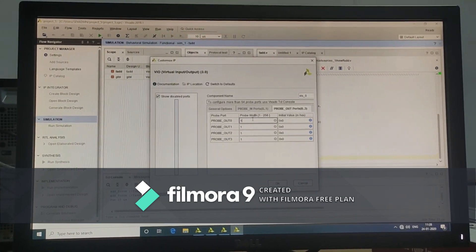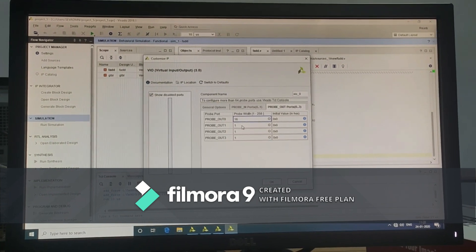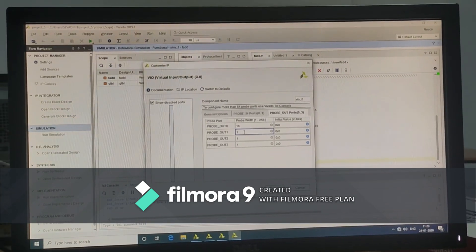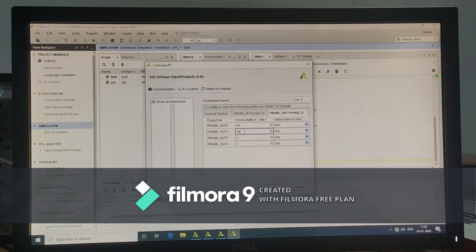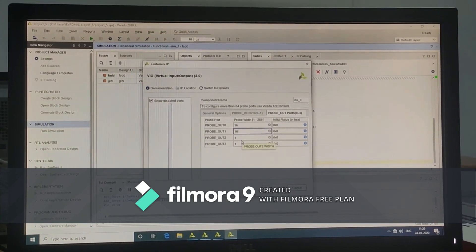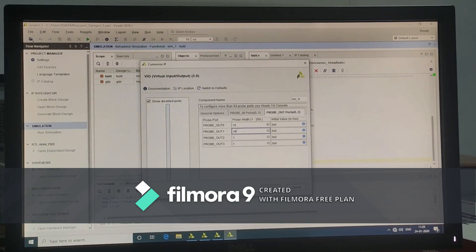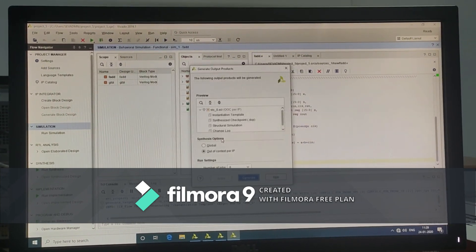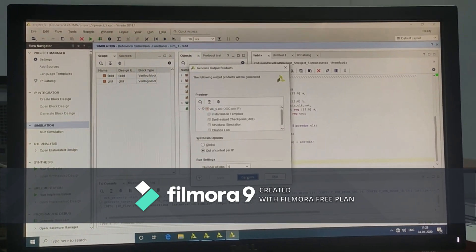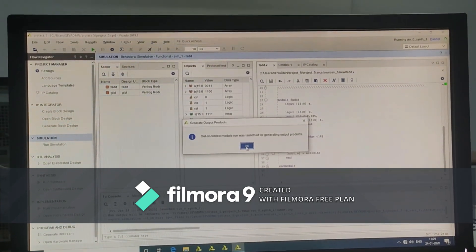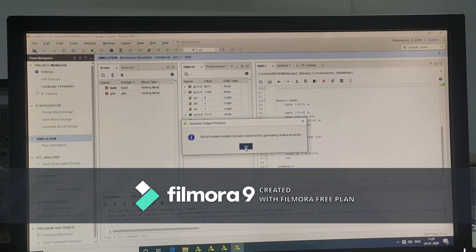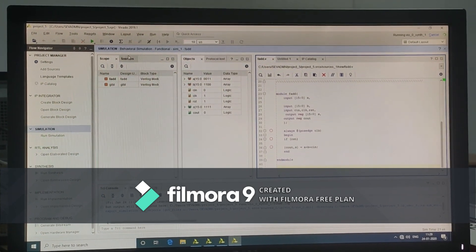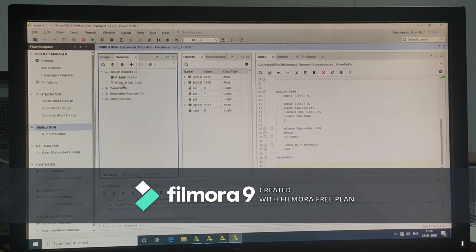Output probes: A is 16-bit, B is 16-bit, Cin is 1-bit, and reset is 1-bit. After that click on OK. Click on generate. Click on OK. The VIO package is generated.